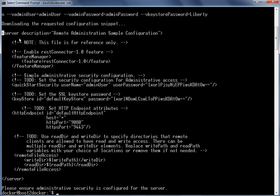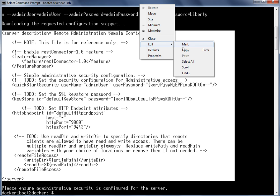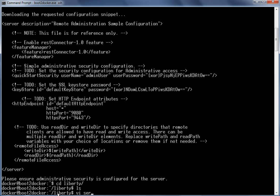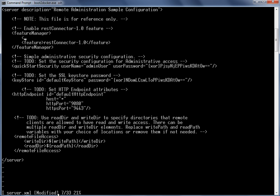Let us copy this information. I click copy and add this information into a server.xml file. Let's go to the Liberty folder. In this folder we don't have any files, so let's create the server.xml file. We will be deploying a web application to this Liberty server, so let's add the web profile 6.0 feature in the server.xml file.